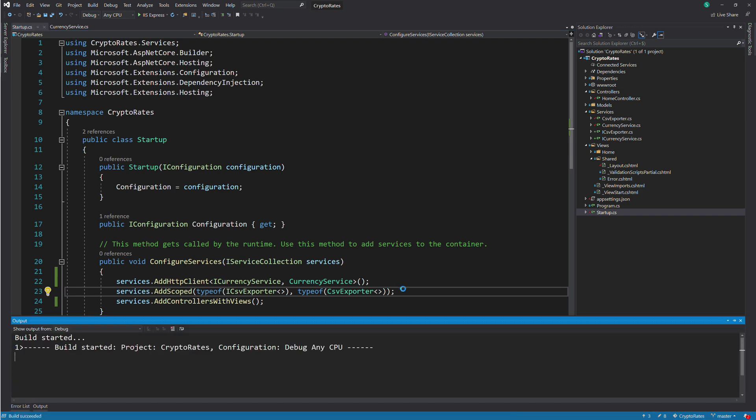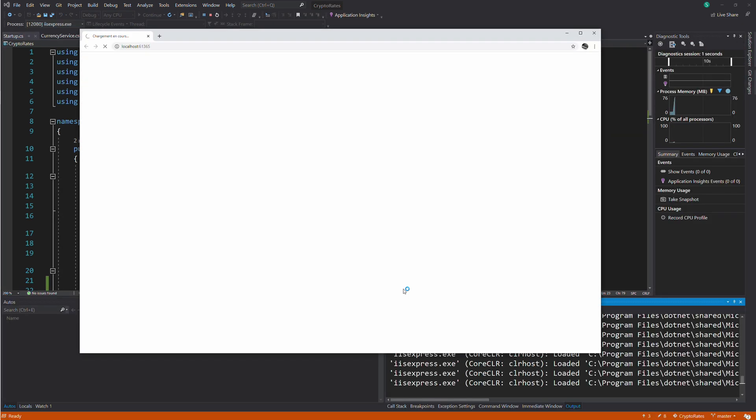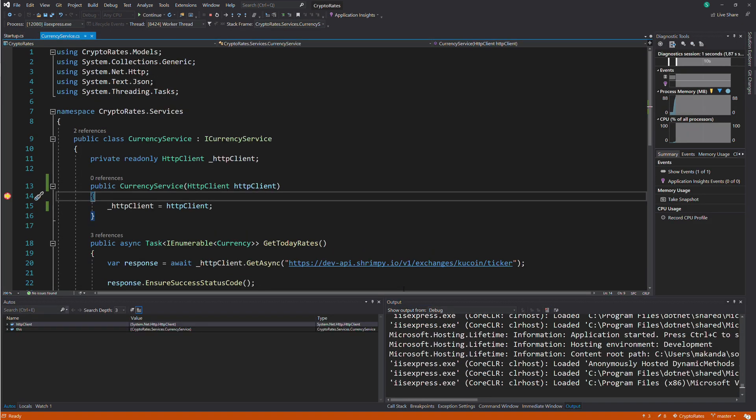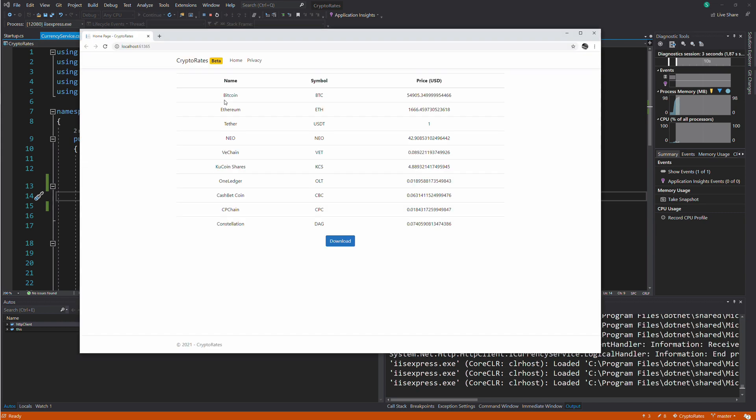Let's run the application to see if it's still working. The constructor of CurrencyService receives an instance of HttpClient and our data is loaded correctly.